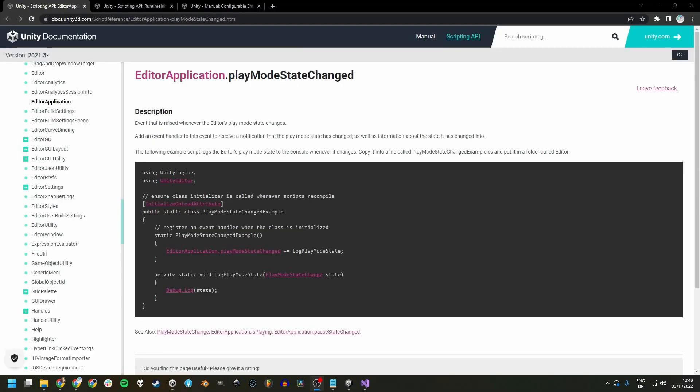You can also use the editor application play mode state changed event. Just be aware that this one uses the unity editor namespace. So make sure to put the code into an if unity editor defined to avoid build errors.